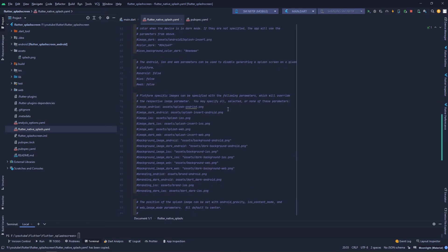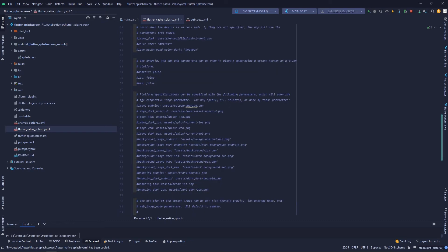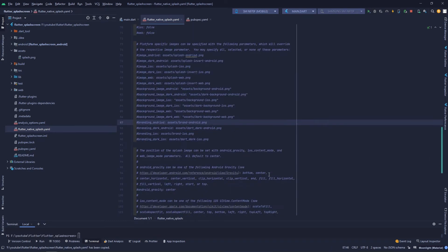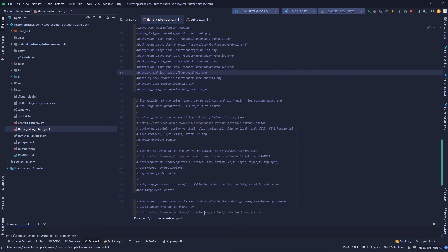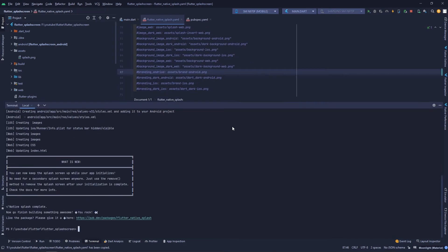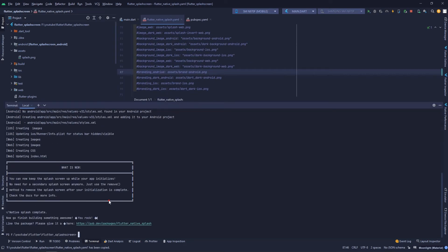The attributes can be changed and we can do whatever we want. I've done the basic implementation and it's showing that native splash is complete. Now I'm going to run my app in both Flutter mobile and Flutter web.